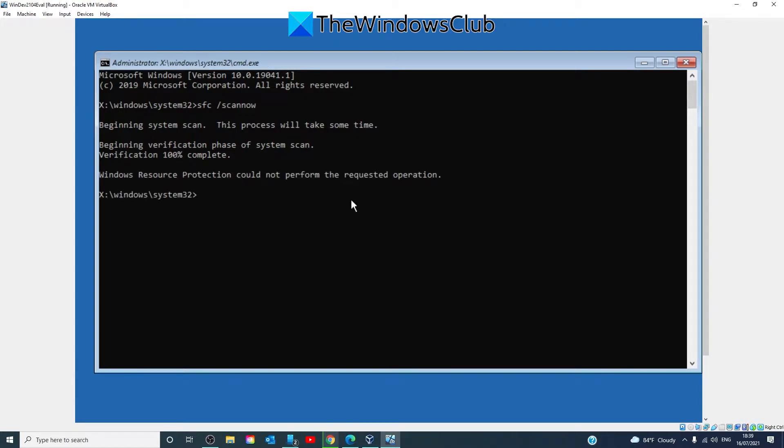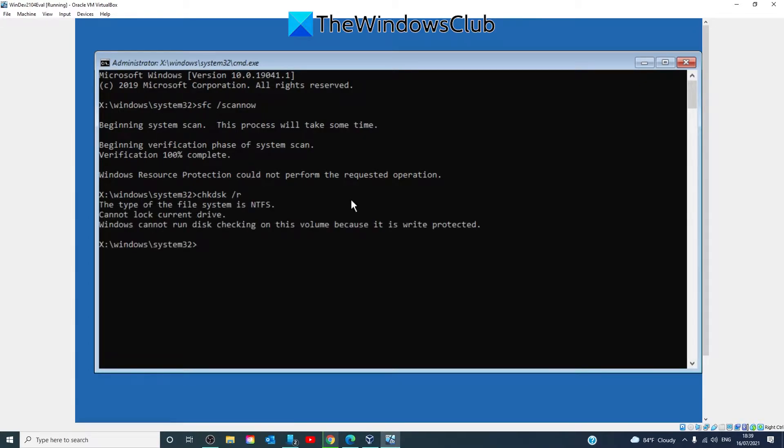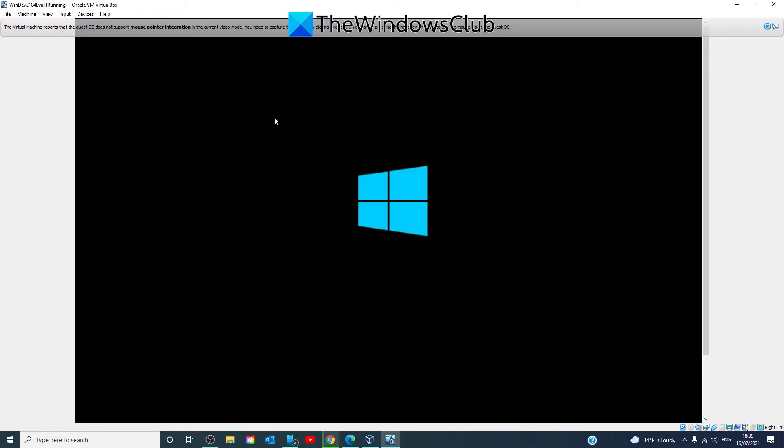After that, you'll want to try check disk. So enter in chkdsk slash r and hit enter. Type in exit and restart your PC and see if you're able to access the drive then.